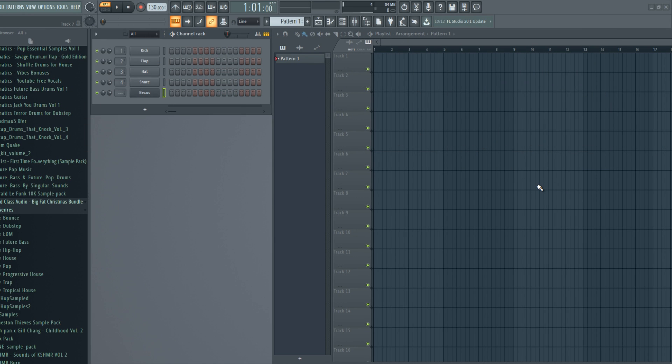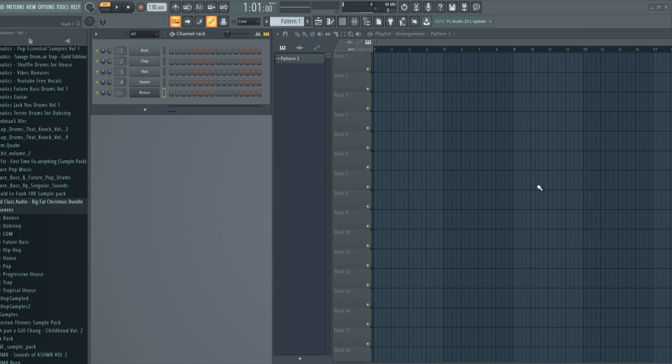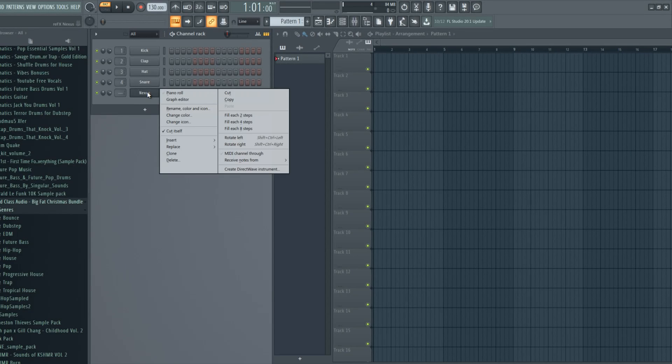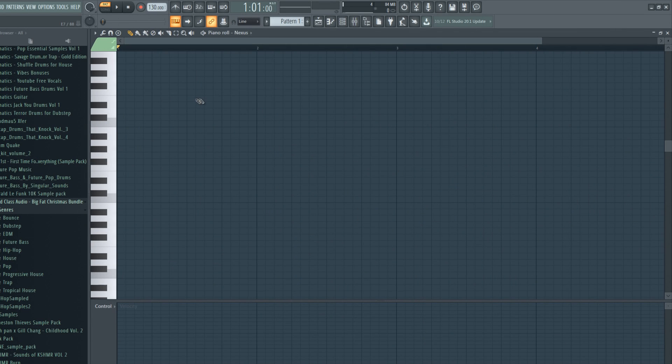Also check out the sponsor of today's video, which is Catbeast.com. It's a site where you can make your own custom hats. Link will be below in the description. Now let's get back to the video. To open piano roll, just right click on the sound, piano roll. This is where we're gonna spend most of our time right now.